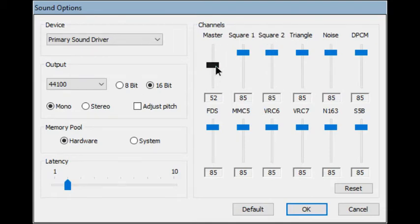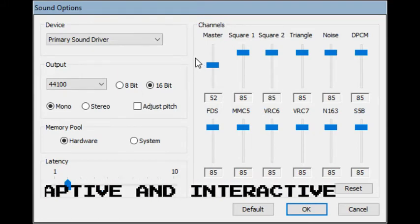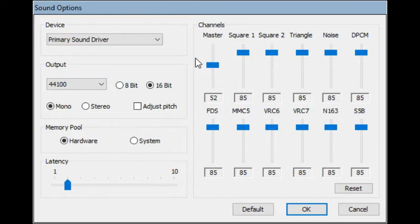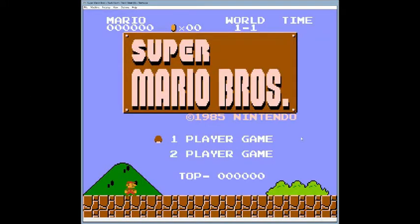I'm going to be toggling between this window and a game, and I want everyone to listen for how this works. It's also important to talk about adaptive and interactive music at the same time. You're going to hear how old games like Super Mario Brothers use these channels to send interactive sounds to the player.